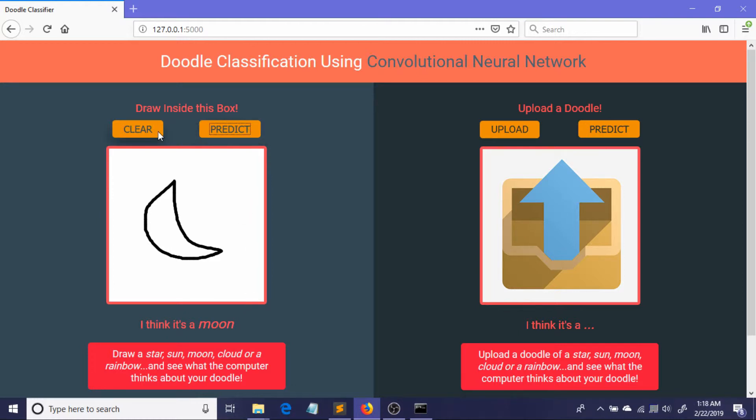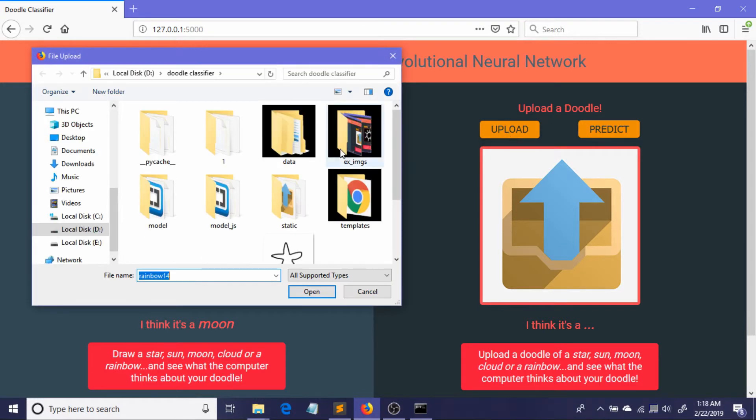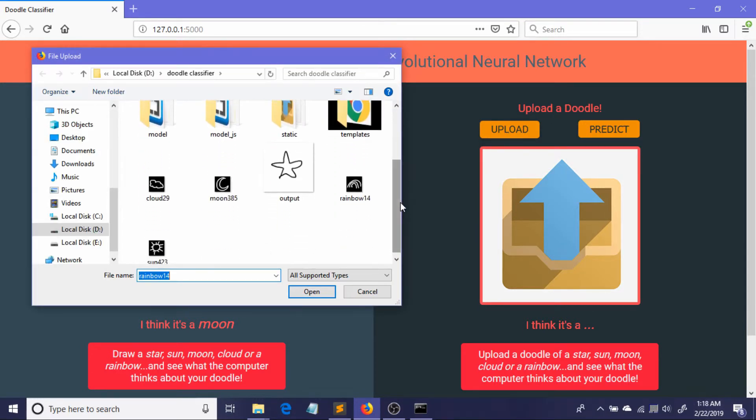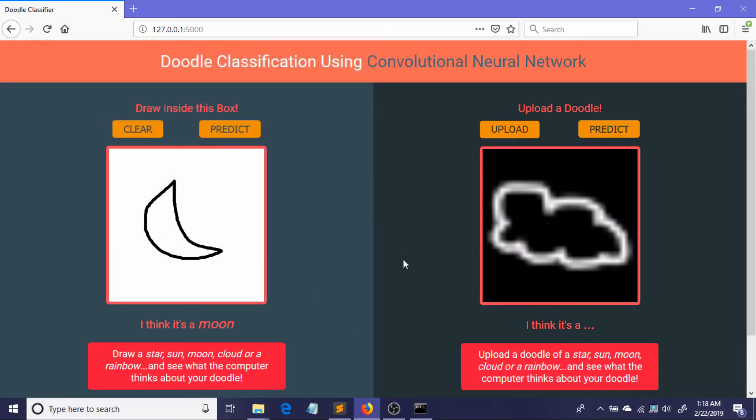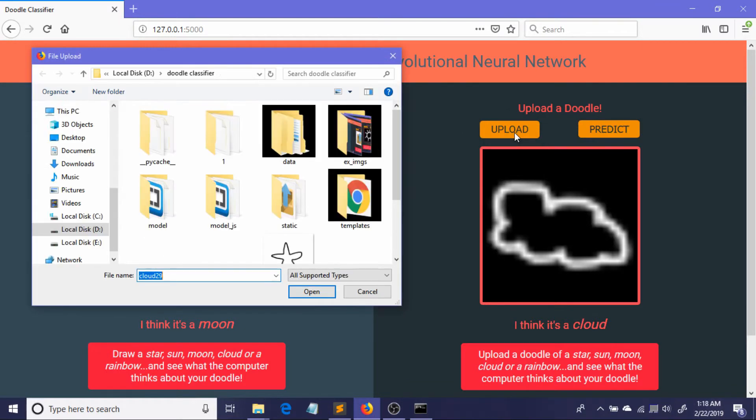Okay, now I will be just testing this portion where I will be uploading a previously drawn doodle. Okay, let me just pick this cloud here. Cloud. And predict. It thinks it's a cloud, so it's good.